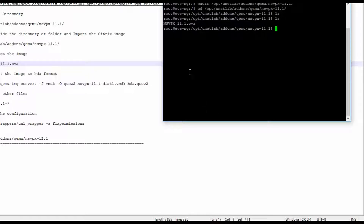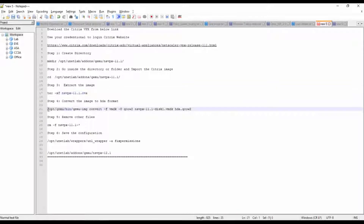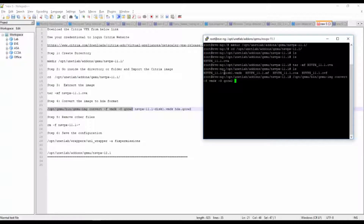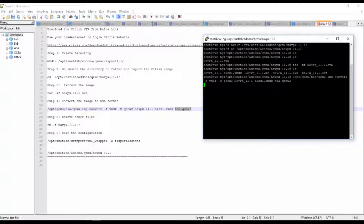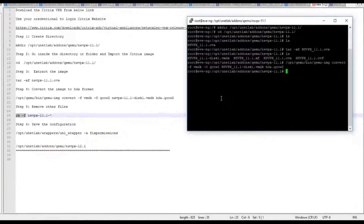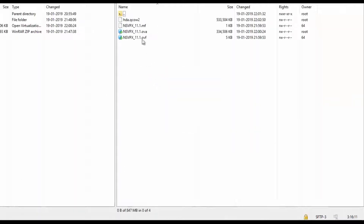I am able to see the extracted OVA format files here. Let's do the extraction. Using 'tar -xf' — the file is extracted very quickly. Then convert that to HDA format. Then remove other unwanted files. Once after extraction, you can also remove files via WinSCP. If you refresh, remove all files except the HDA file.